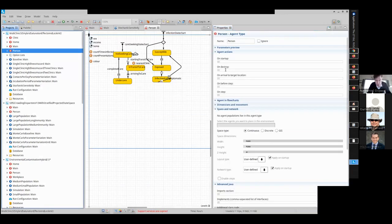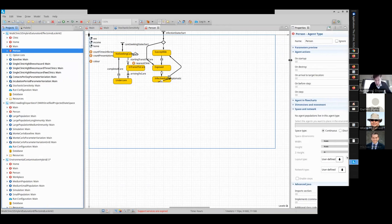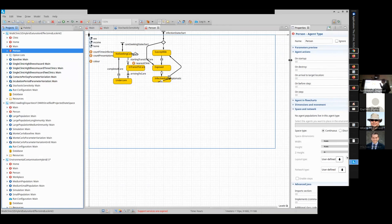We're going to reacquaint ourselves with this model. Within this model, we have a simple characterization of individual state and its evolution. There's an infection state chart that characterizes concerns related to infection: people are susceptible, exposed, infected, and symptomatic. Note there's no immune state — they go back after being infected and symptomatic to susceptible. Does anyone remember what that transition represented? They were cured in the clinic.